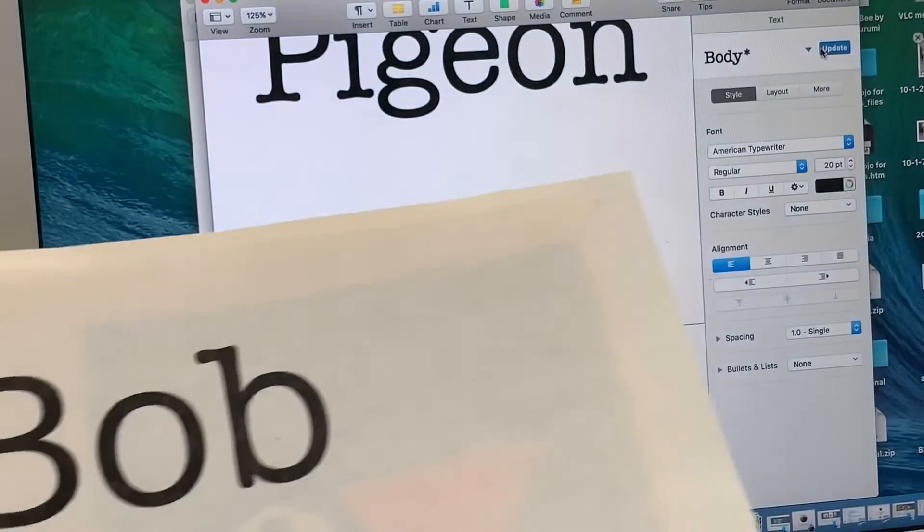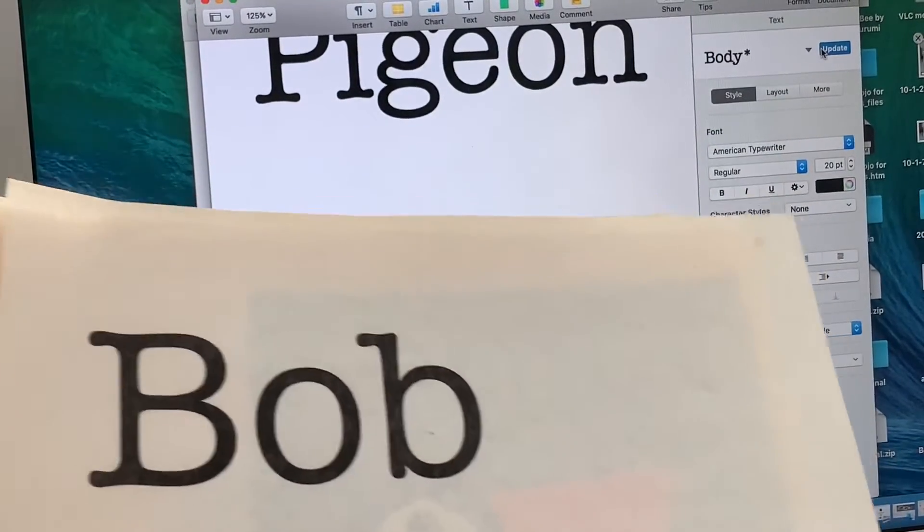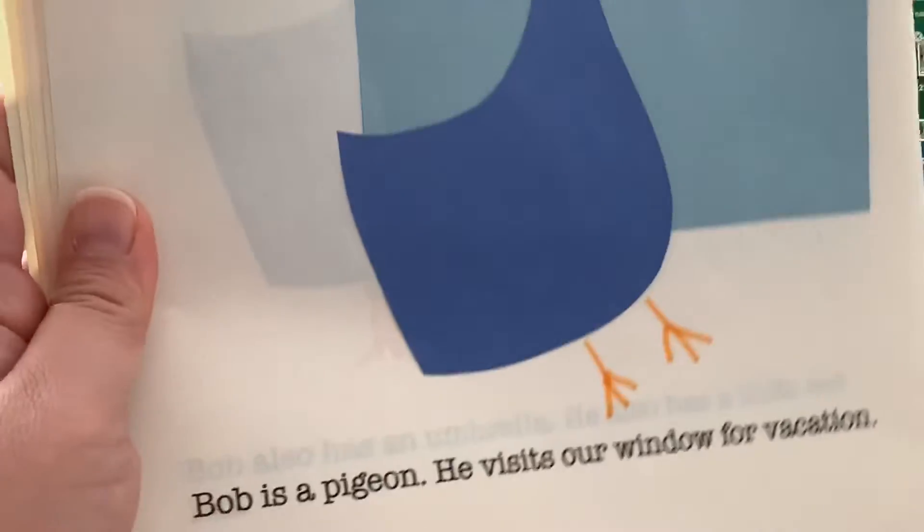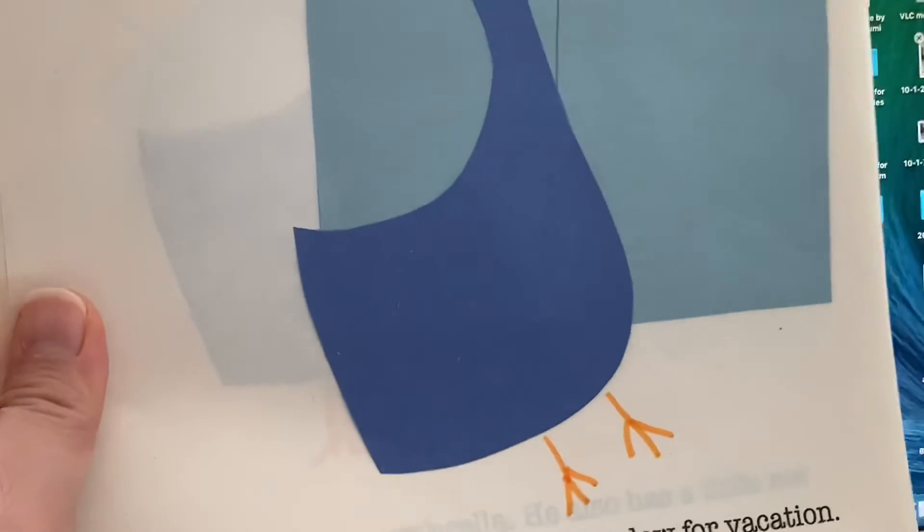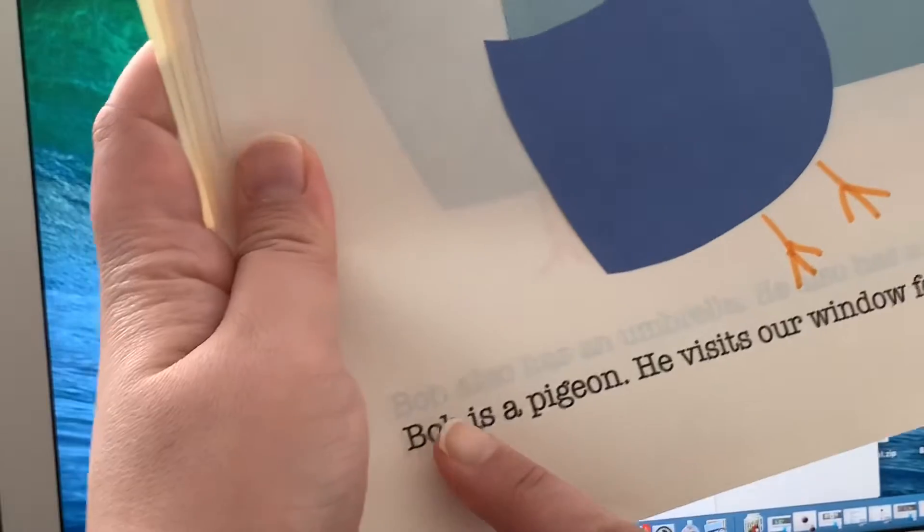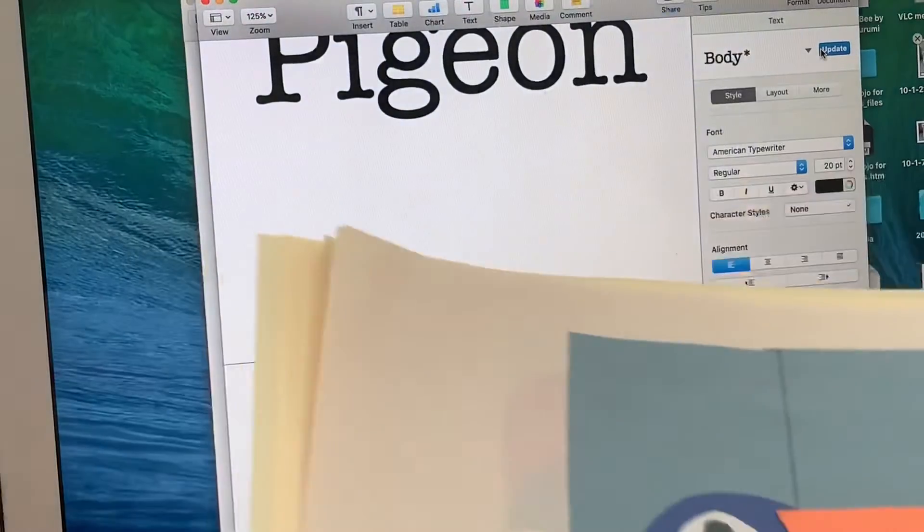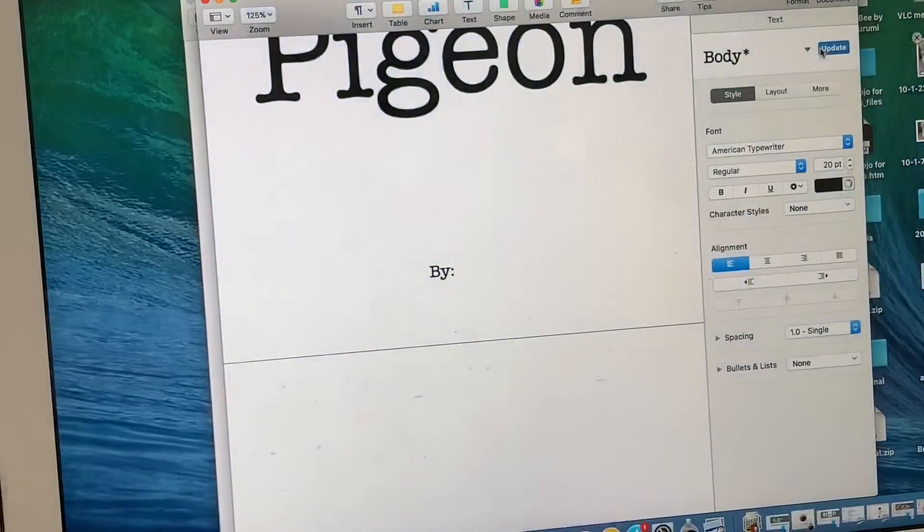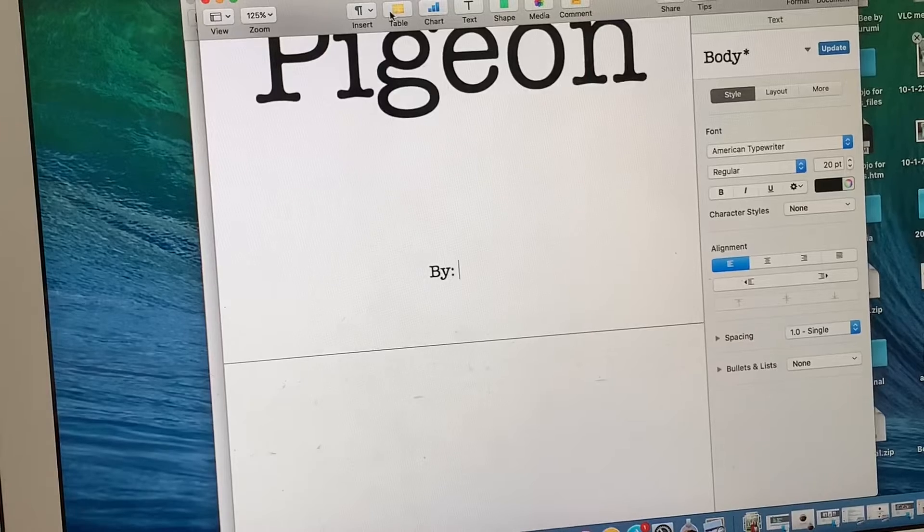You could also use Google Documents, which is free online. Basically, I just did it so that we write a story out first with paper and pencil, and then each sentence would be at the bottom of the page. We use construction paper and glue, scissors to make the pictures ourselves. So basically, I wanted to show you how I did it.